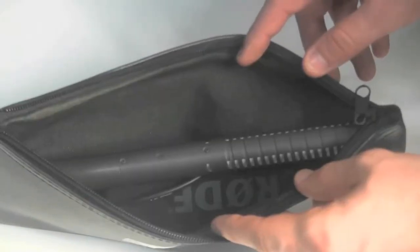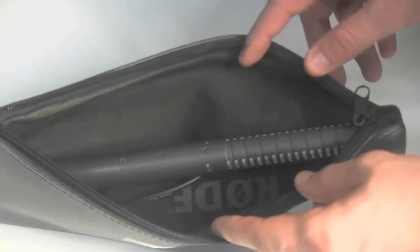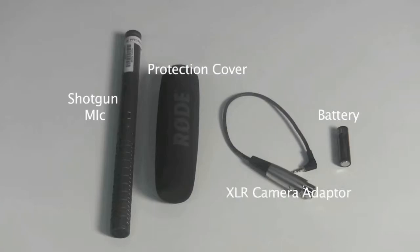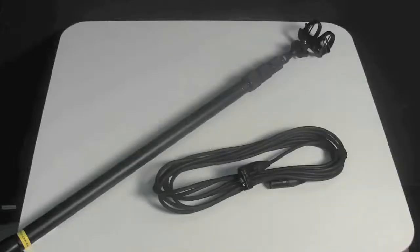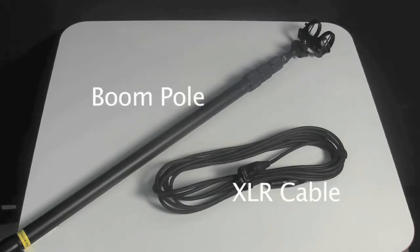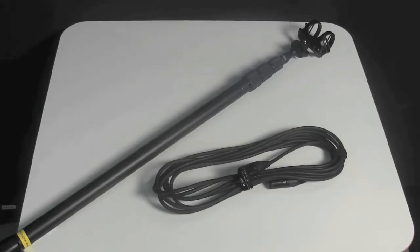If you open the Rode shotgun mic case, you'll find the long cylindrical shotgun mic, a single AA battery, a Rode protection cover, and an adapter cable that can connect the shotgun mic to the camera via a longer cable. You'll find that cable in the soft boom pole case along with the boom pole itself.